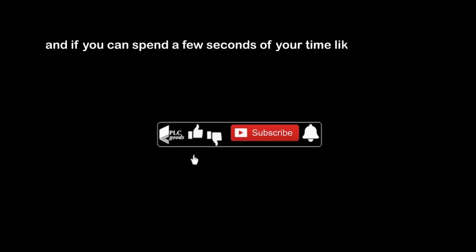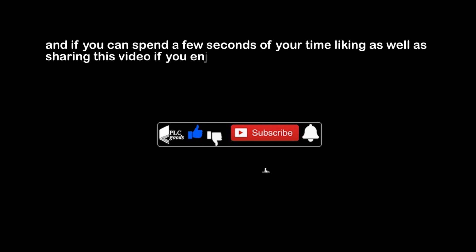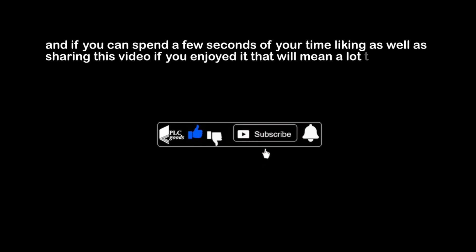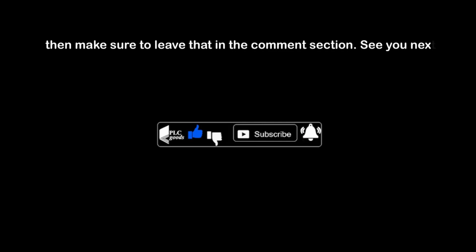Thanks for watching my content. If you have any question on this topic, make sure you leave them in the comment section below. And if you can spend a few seconds of your time liking as well as sharing this video, if you enjoyed it, that will mean a lot to me. If you have any suggestions for the channel, such as what kind of hardware or software I should be covering, then make sure to leave that in the comment section. See you next time. Bye bye.